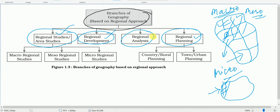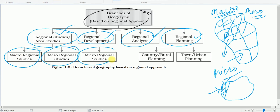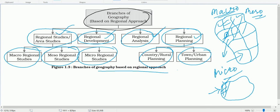Regional analysis involves finding out which regions are backward and how a particular region can be developed by analyzing resource availability, environmental conditions — whether fragile or not — and the economy. These are the different branches of geography based on the regional approach.